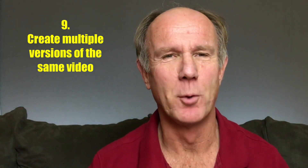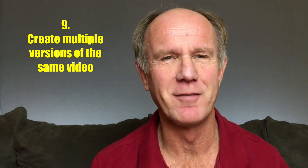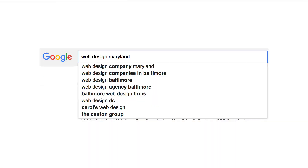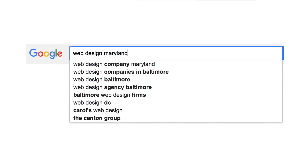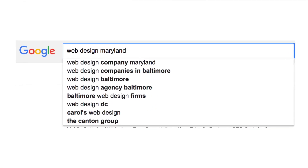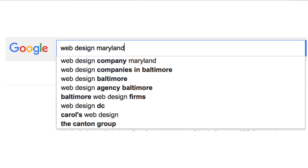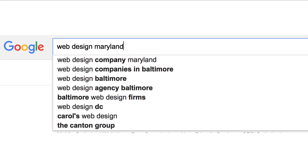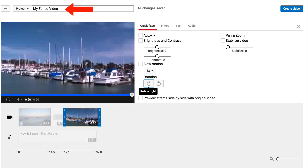Tip 9: Create multiple versions of the same video. Perhaps you want to test several different keywords to see which one will rank the fastest before creating your final video. Use the YouTube video editor to quickly create different versions of the same video — just create a new project for each version and then check which video ranks first.